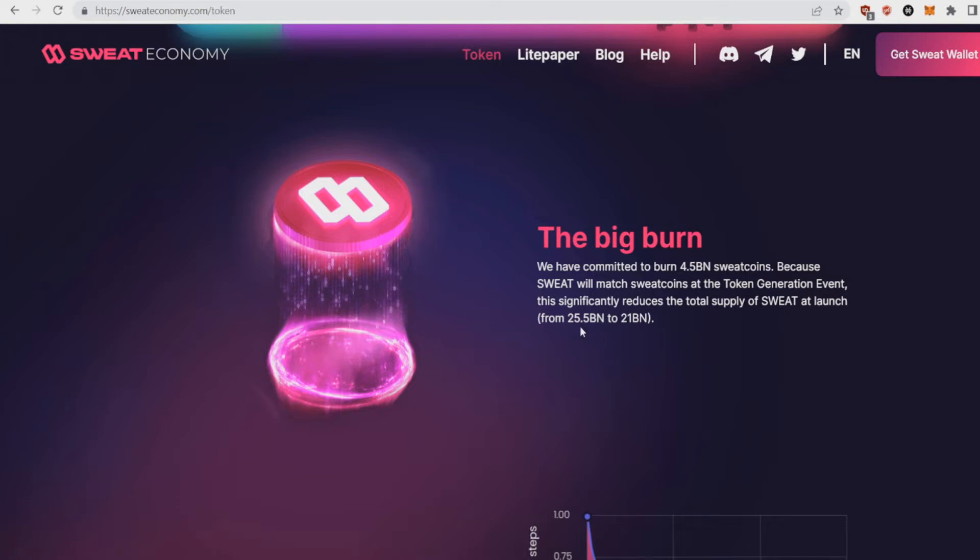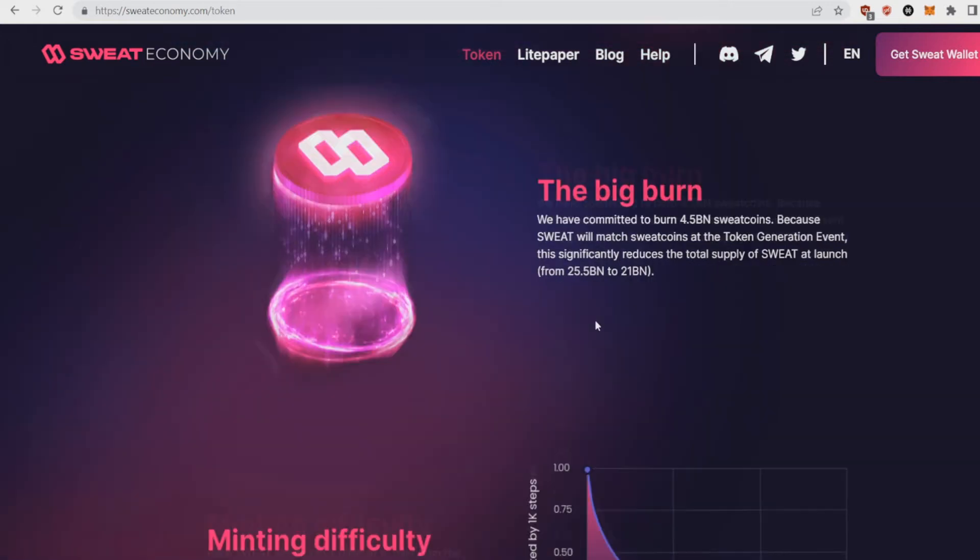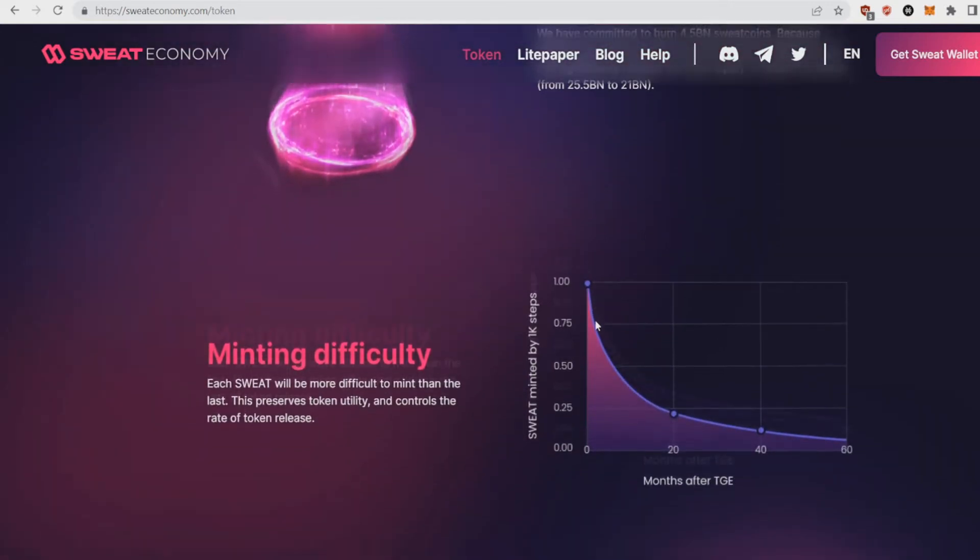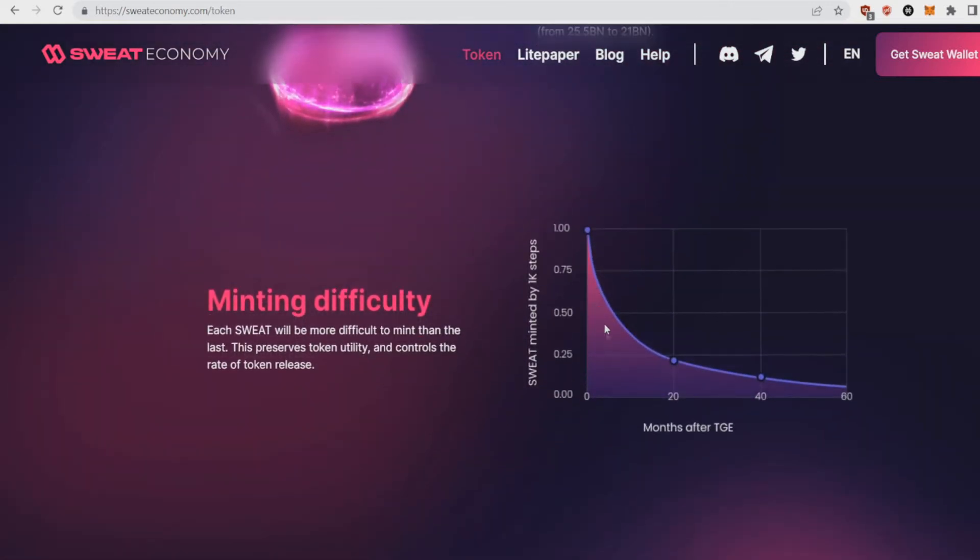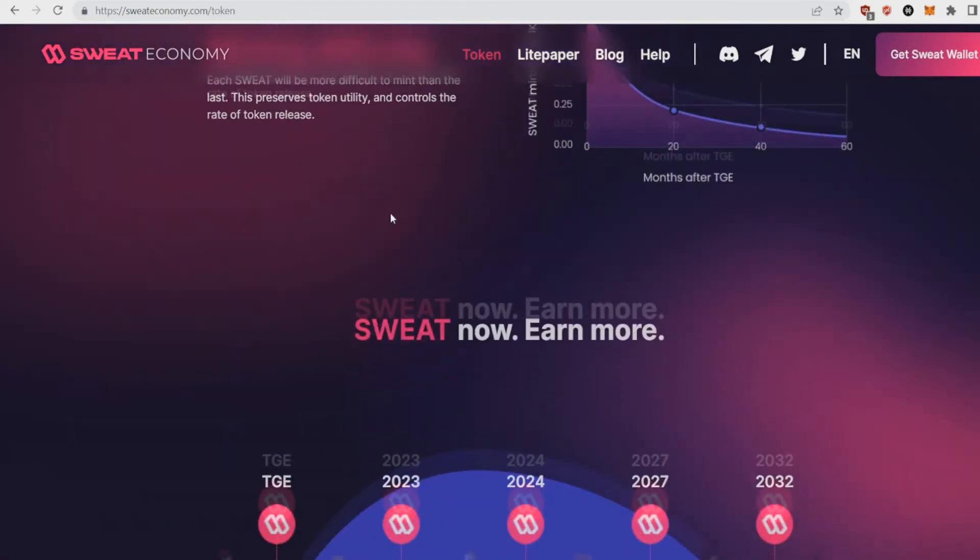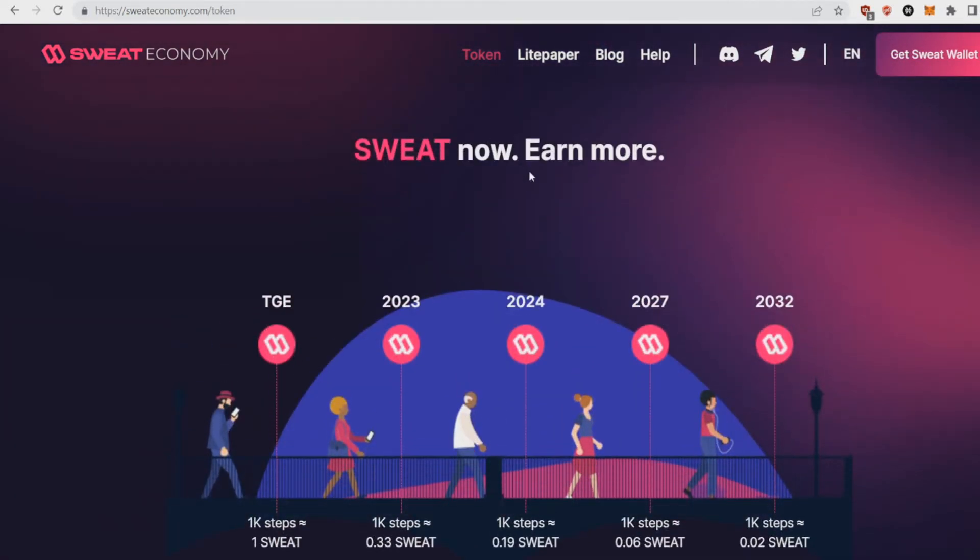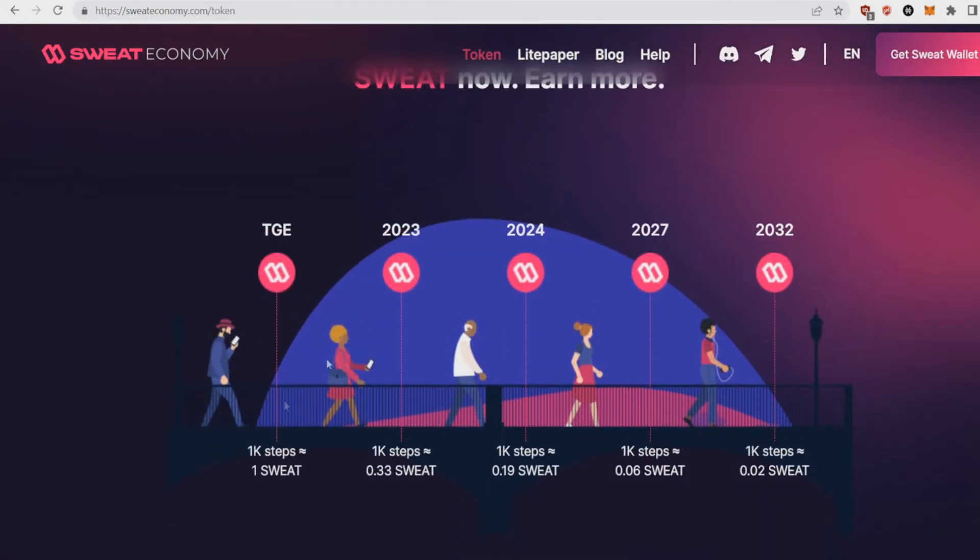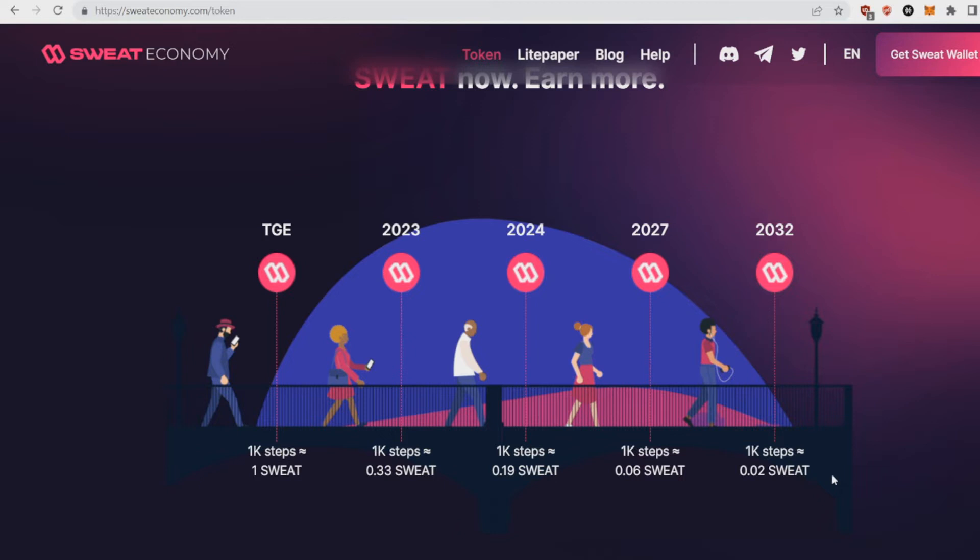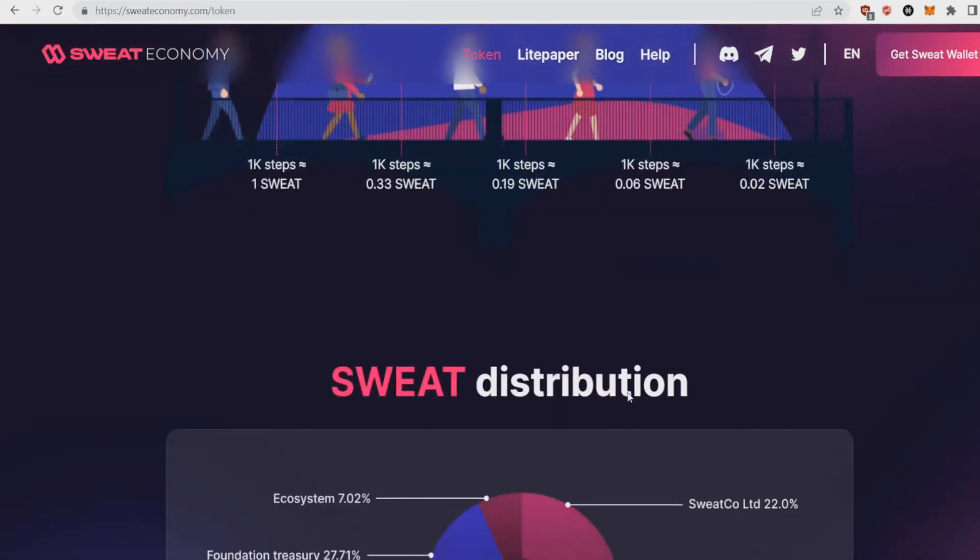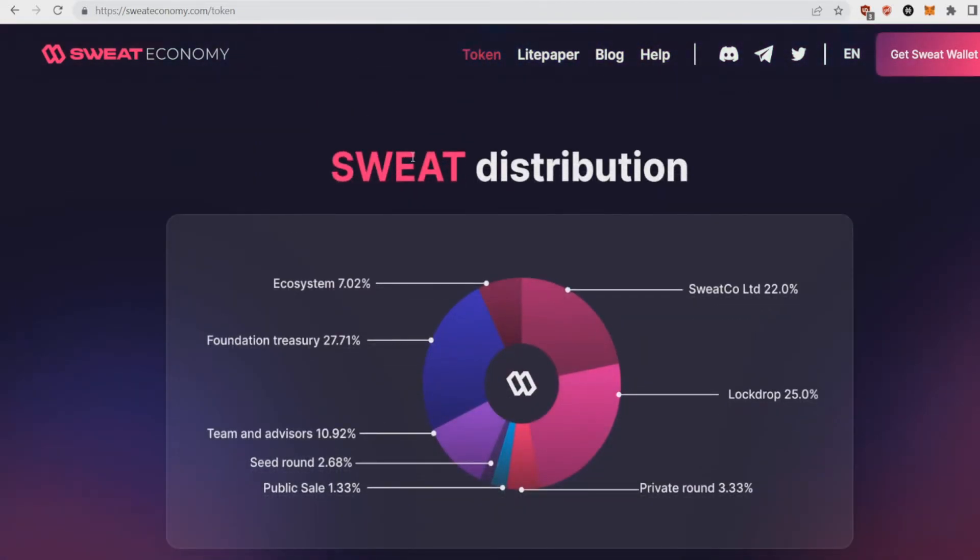Sweat will match Sweatcoins at the token generation event. So this significantly reduces the total supply of Sweat at launch from 25.5 billion to 21 billion. Also, minting difficulty will get lowered. As you can see, Sweat now, earn more as you run. Now you'll get for 1K steps one Sweat, but if you're like 30, 32K steps, 1K steps will be 0.02 Sweat, so it will be 1/50th of now. That's why they attract users now to download and earn revenue and burn.